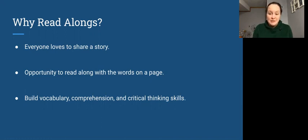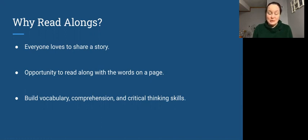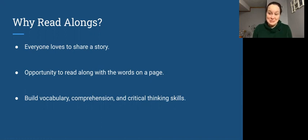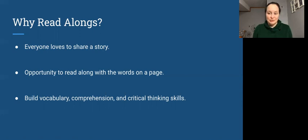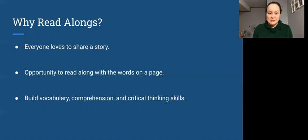It also provides an opportunity to read along with the words on the page. This read-along video is the only video where you will see my face. In all future videos, the only thing you will see will be the text on the page, and you'll be able to imagine the world as it unfurls for you in your mind. Some of the stories we read will have images and illustrations and others will just be text.